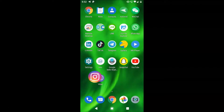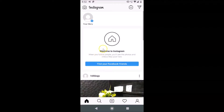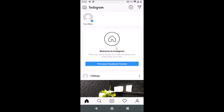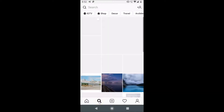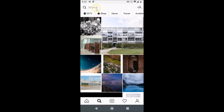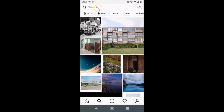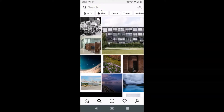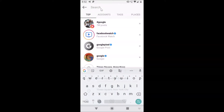After opening the app, you have to log into your Instagram account. You can see that I'm already logged in. Now tap on the search icon in the bottom menu, and then tap on the search box at the top.